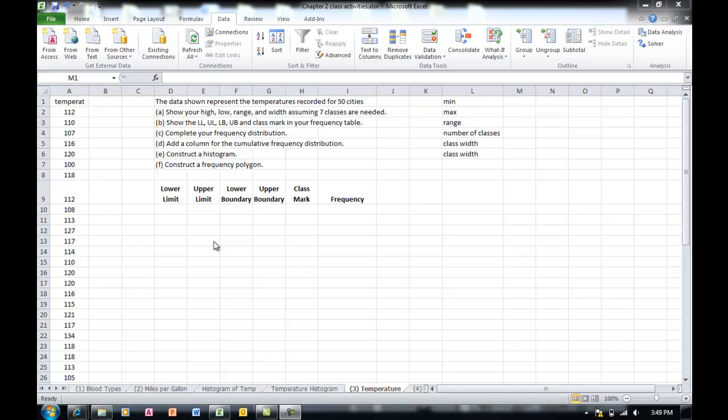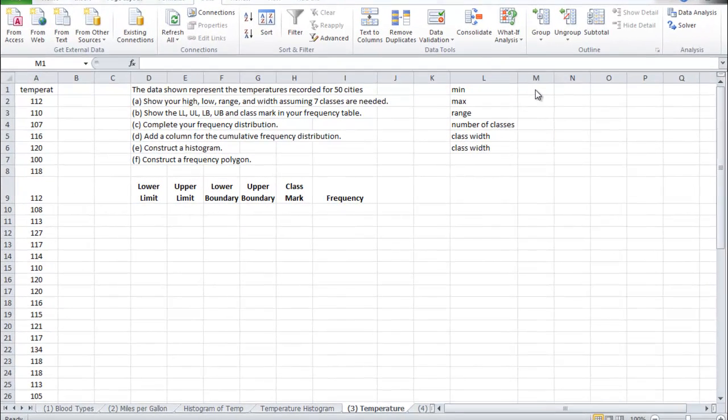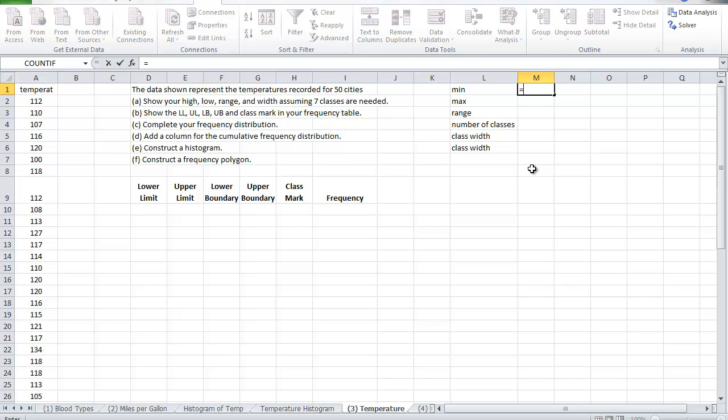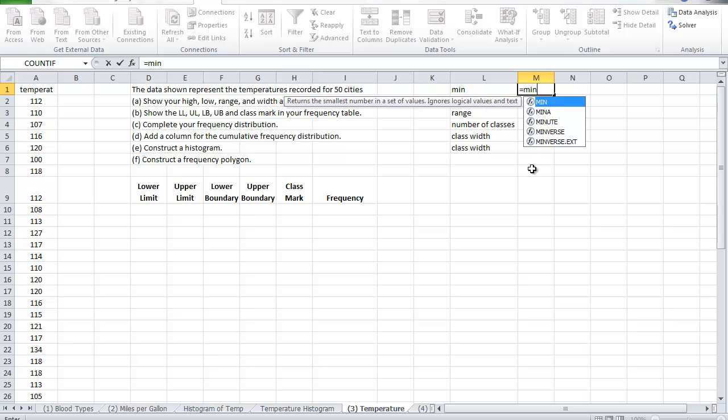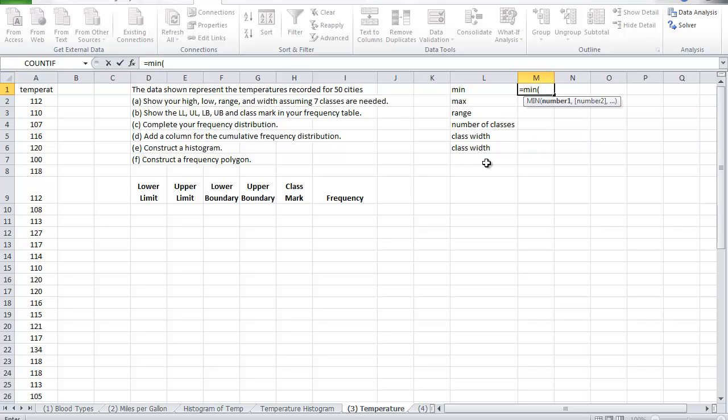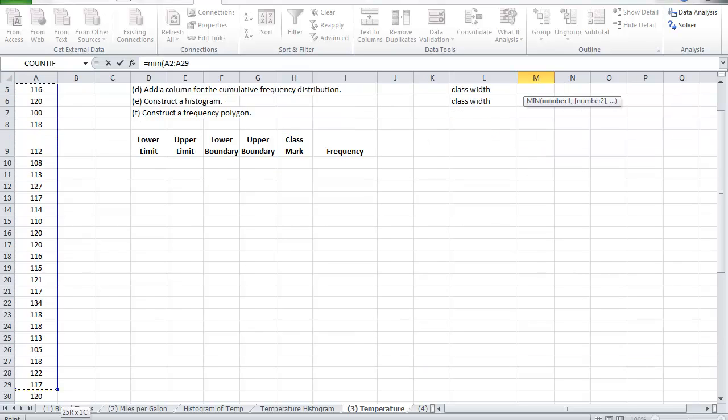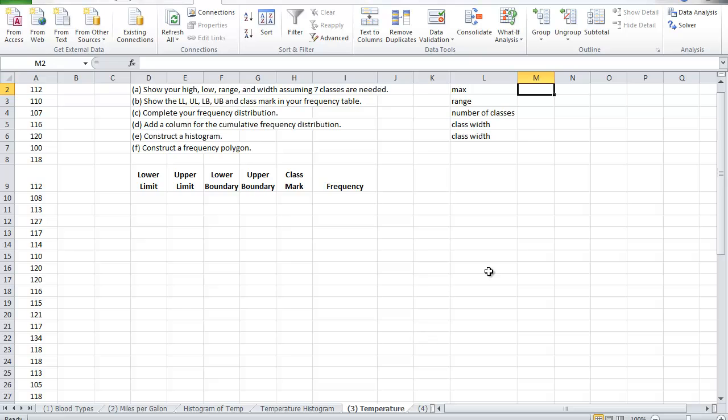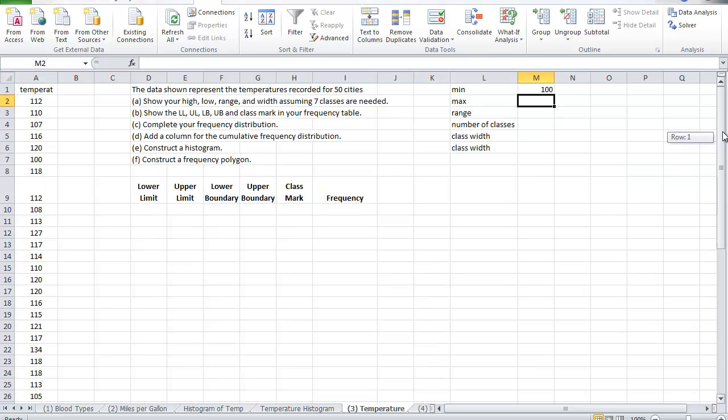So my first starting point will be to identify what is the minimum value in this group of observations. So we go with the min, open bracket, highlight the entire range. You can type it if you wish from a2 until a51 and this should give me the answer for the min.